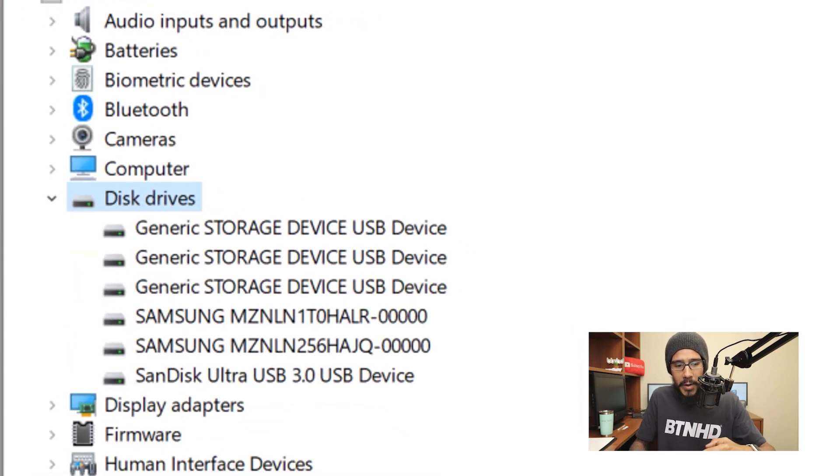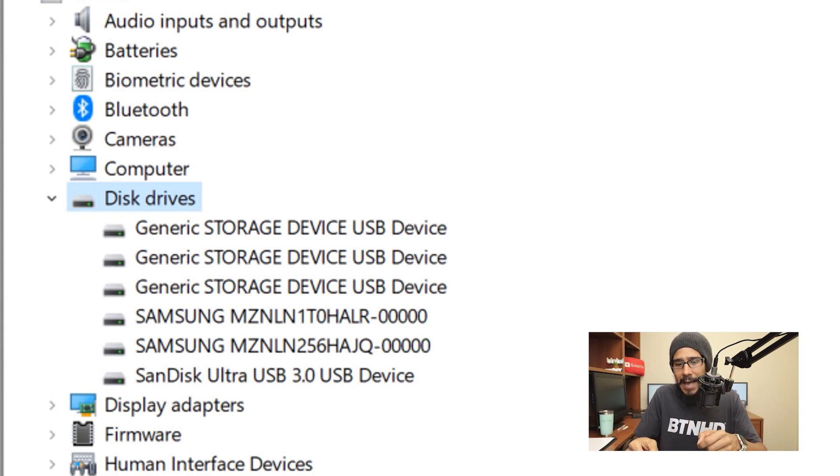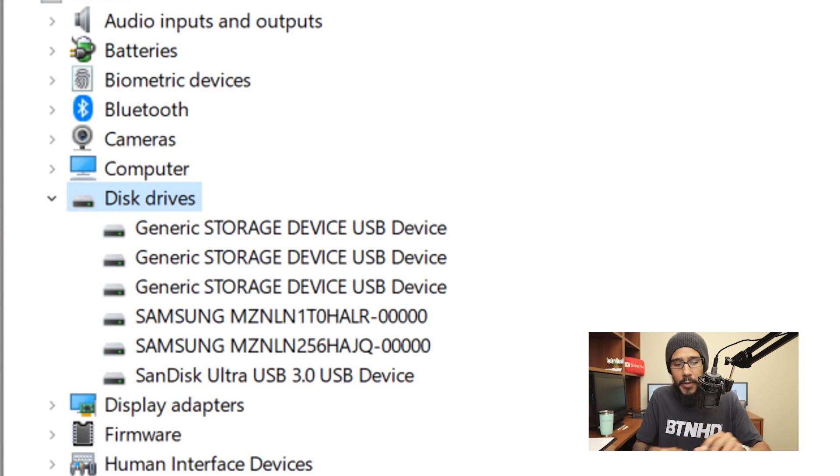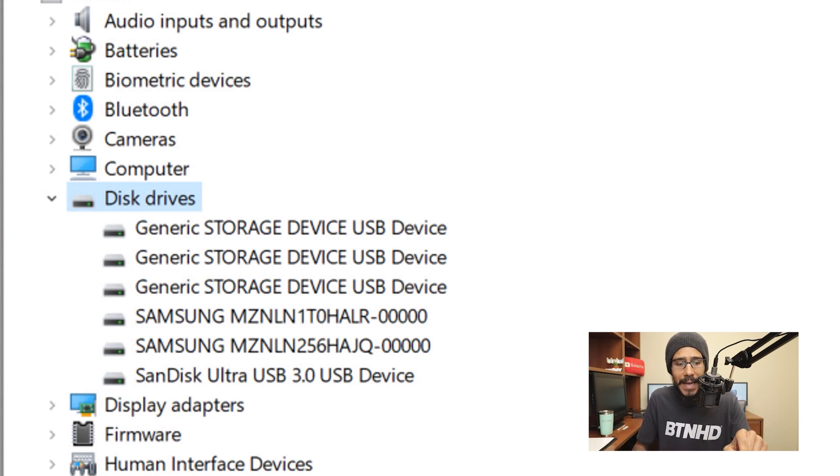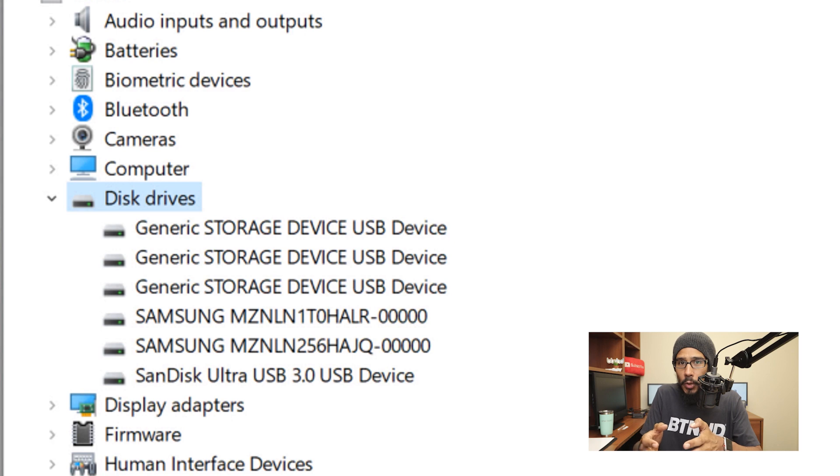When you open up, you're going to see a lot of gibberish. This gibberish is because I have like a card reader and other stuff plugged into this machine. But the one that we need to look for is the USB one, the SanDisk Ultra USB 3.0 USB drive. That's the one that I want to configure.